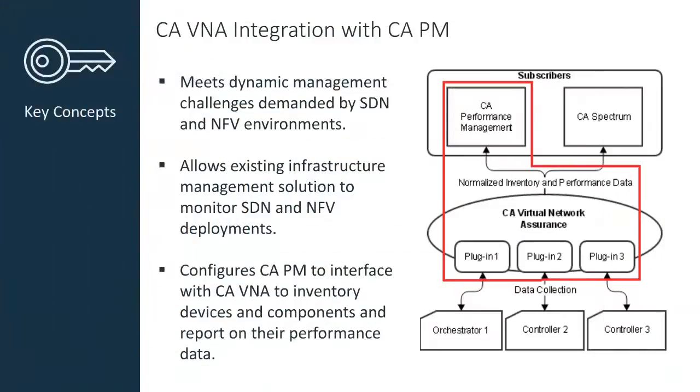CA Virtual Network Assurance VNA is designed to enable you to meet the dynamic management challenges demanded by Software Defined Networking and Network Functions Virtualization environments. It allows existing infrastructure management solutions such as CA Performance Management to monitor SDN and NFV deployments.